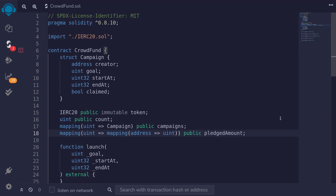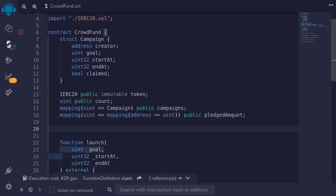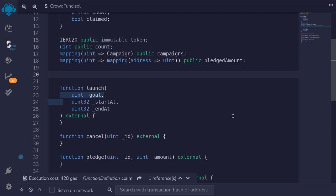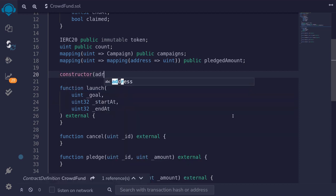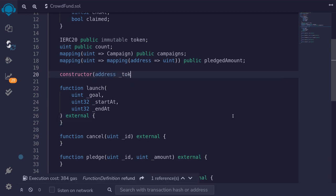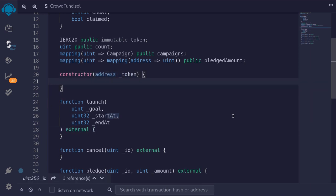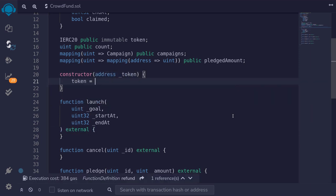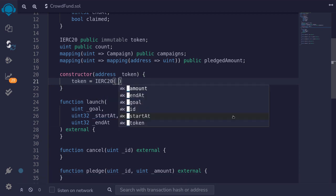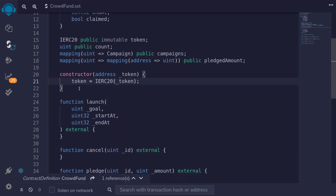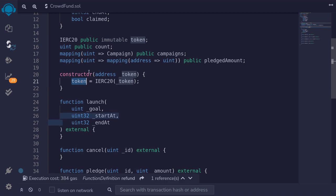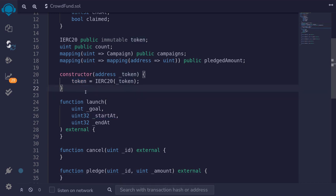Next, we'll write a constructor to initialize the state variables. It takes in the address of the token and sets the token to IERC20 cast from that address. That's the only variable we need to initialize for this contract.